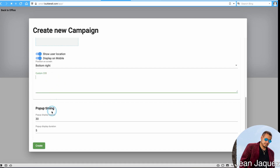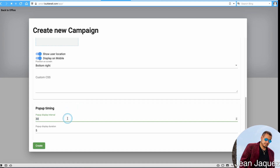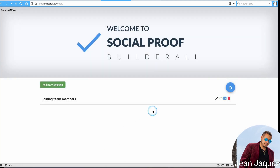For popup time, I set it to five seconds for training purposes, but you'd want 25 to 30 seconds in practice. You don't want it popping up every three to five seconds — that looks spammy and fake, and people won't pay attention to it. The social proof effect goes away if it's popping up constantly.